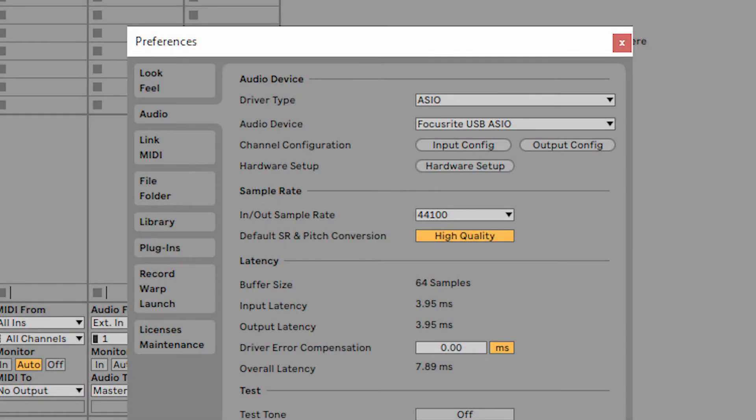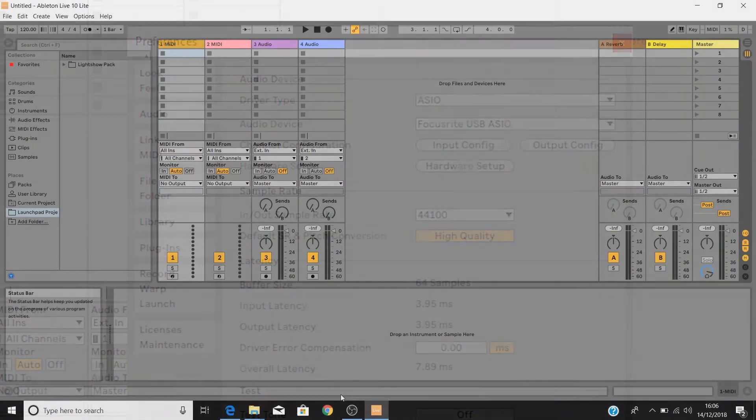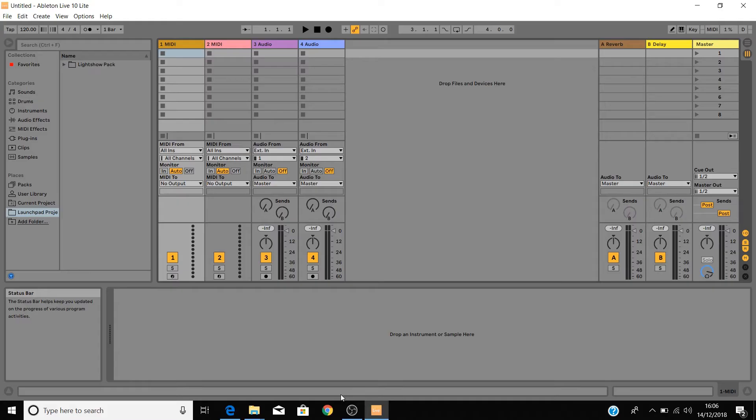I'll then show you how to set up your audio preferences so that you're ready to start making music. If you've already got Ableton Live 10 installed, you can skip to the next video.